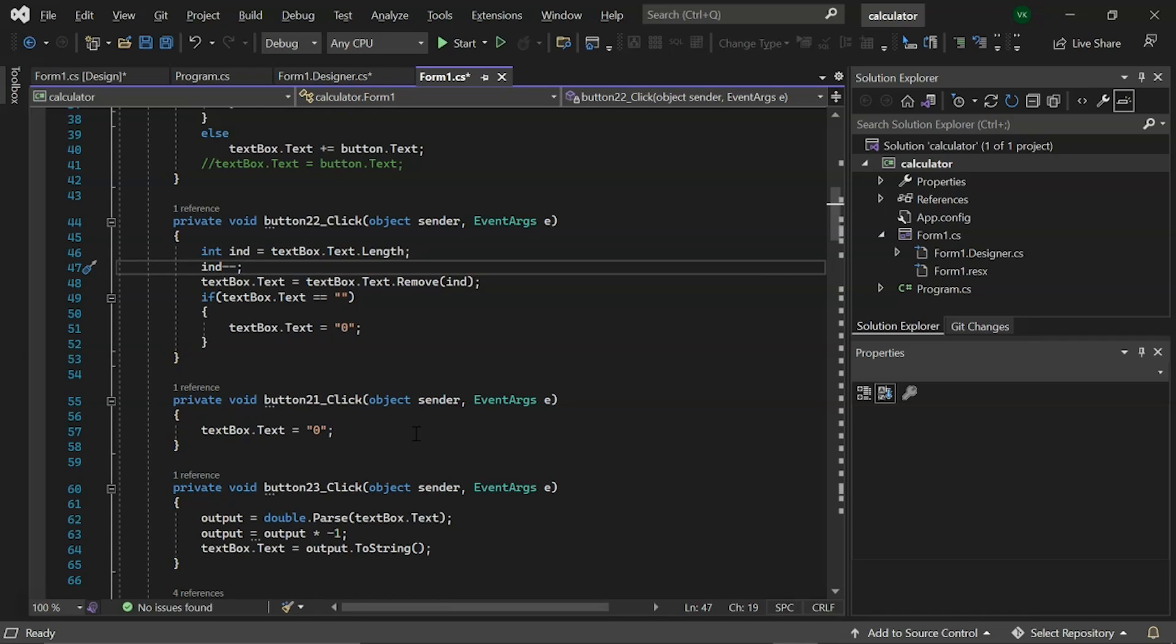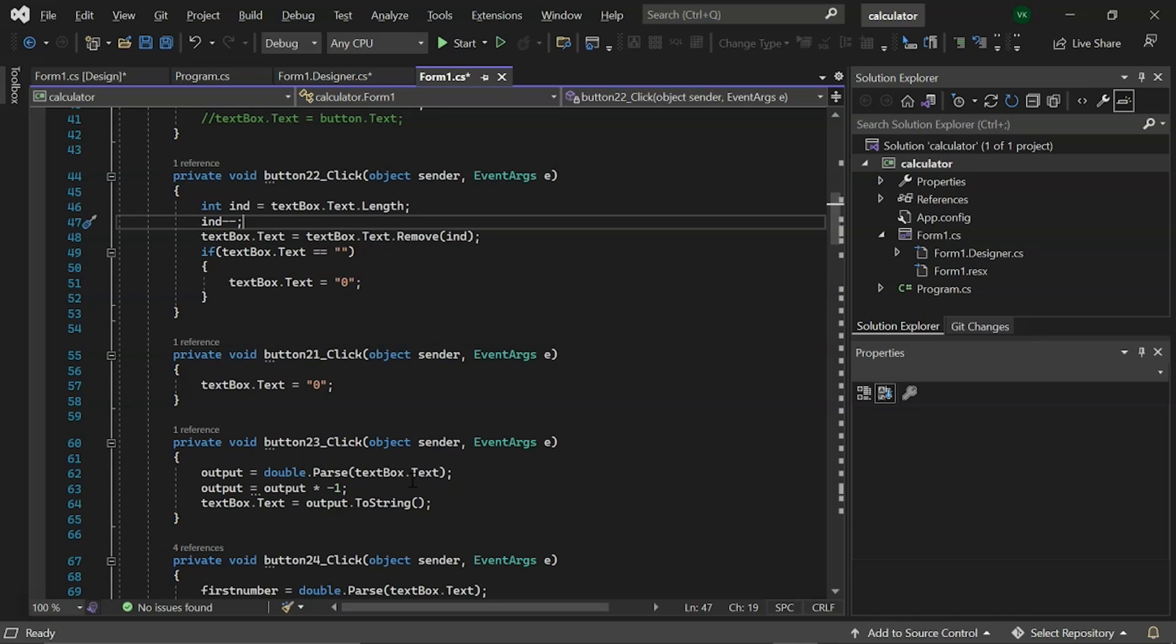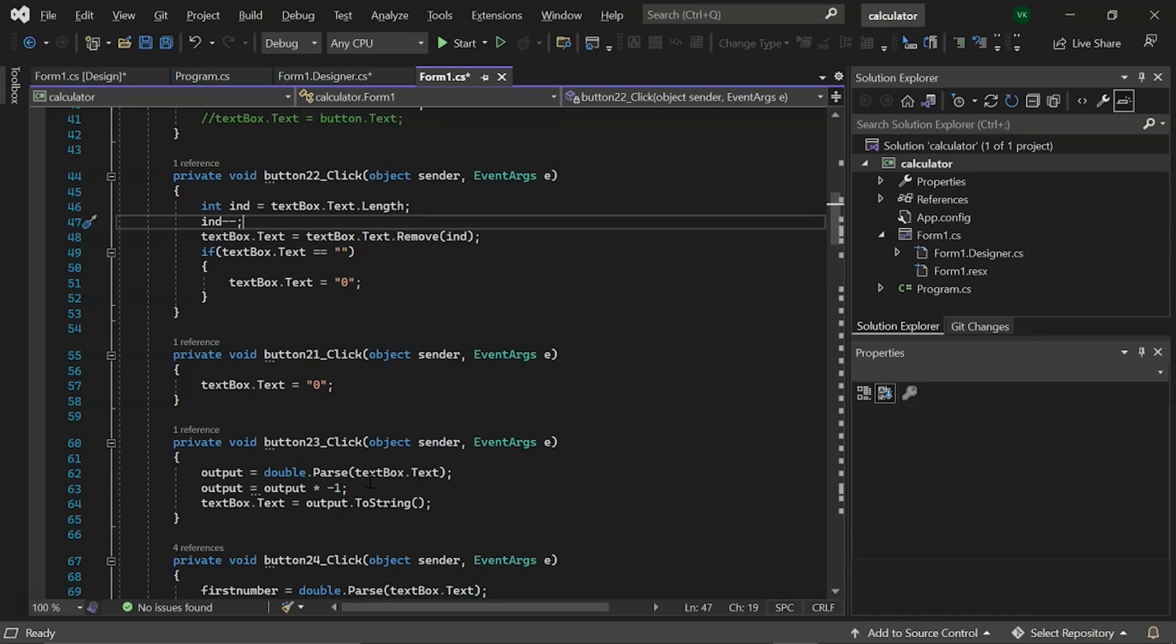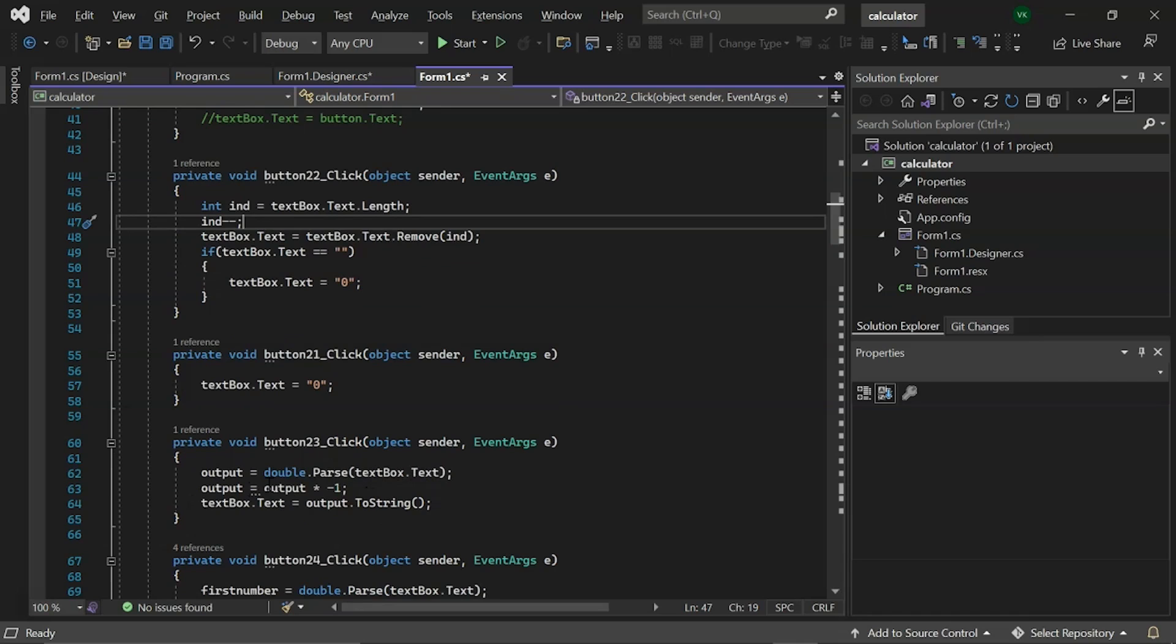Then, we have an event for plus minus button named button 23. In which we have output variable which converts double to a string. Then if the output equals output multiplied by minus 1, which means if the output is positive, then it will be negative. And, if the output is negative, then it will be positive.